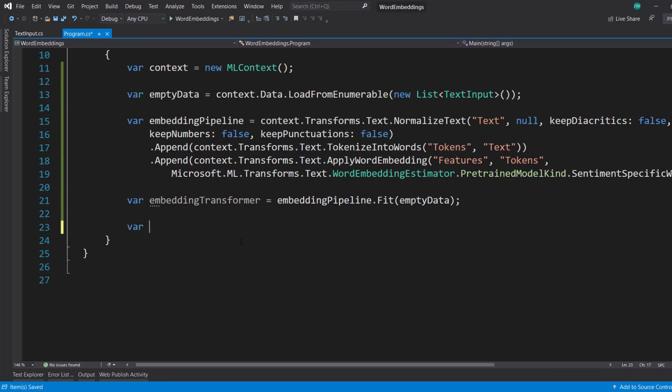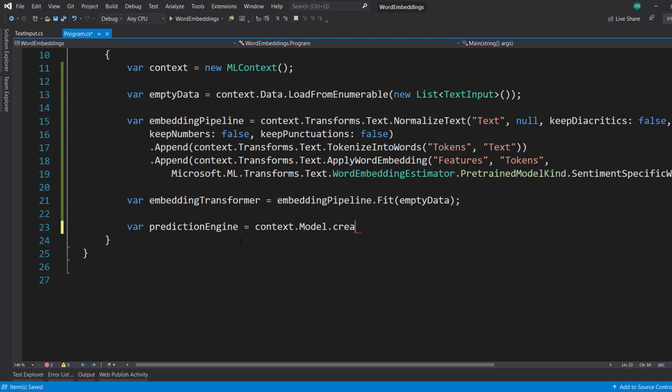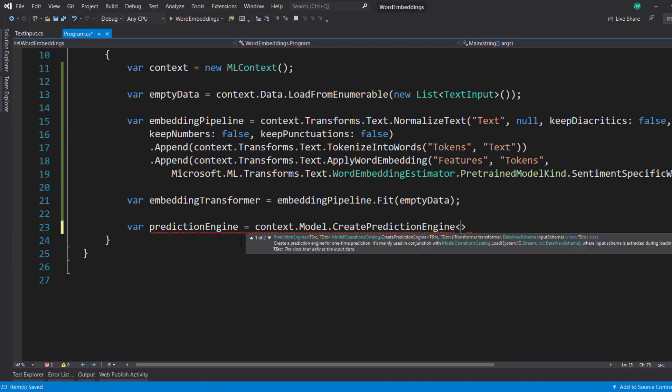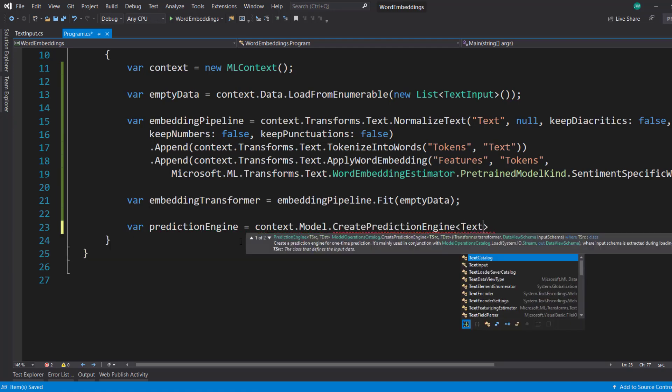Next, I'll create a prediction engine with context, model, create prediction engine. Use that text input.